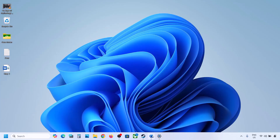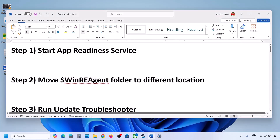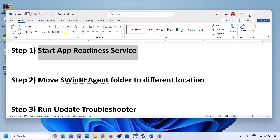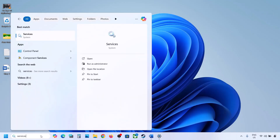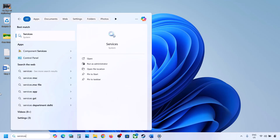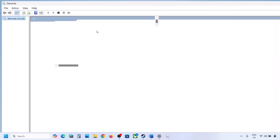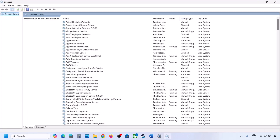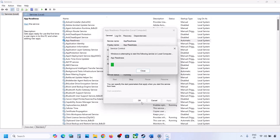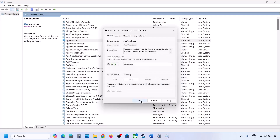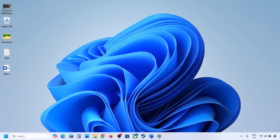The first step is to start the App Readiness service. For this, type 'services' in the Windows search box and then click on Services. Over here you can see App Readiness. Make a double click on App Readiness, set it to Automatic, click on Apply, click on Start if highlighted, and then click OK. Now you can update.